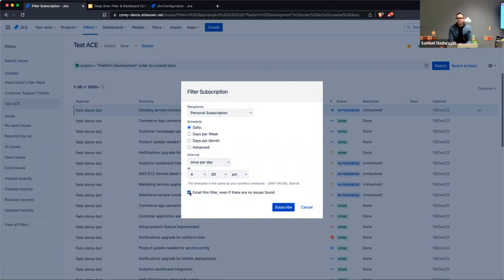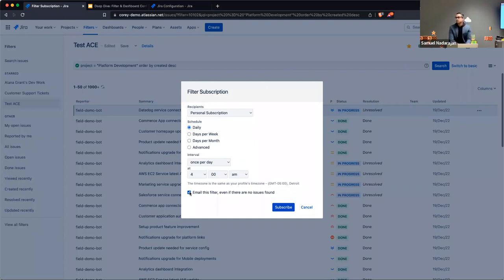For example, you could set one up to check your bug board to see if there are any new bugs in the To Do column, sent to you at 10 o'clock each morning — so you don't have to keep going in there. The question was: can you set up a filter subscription to send a list of bugs created recently at 10am each morning? Yes, and that's advantageous if you start the day by looking at your emails — it'll be front and center.